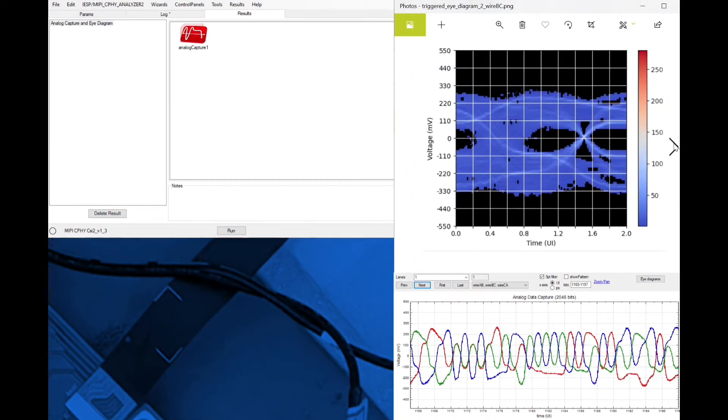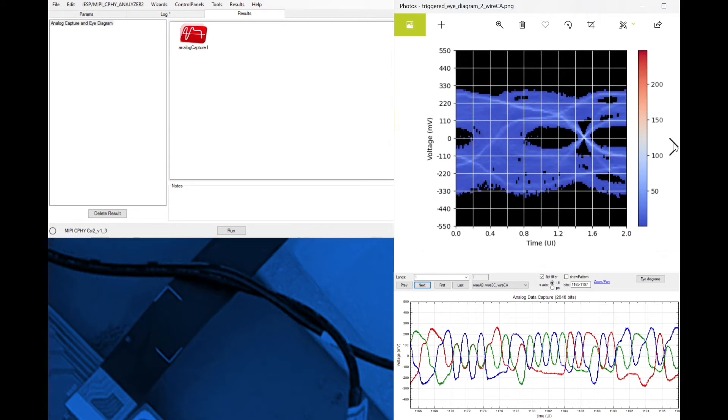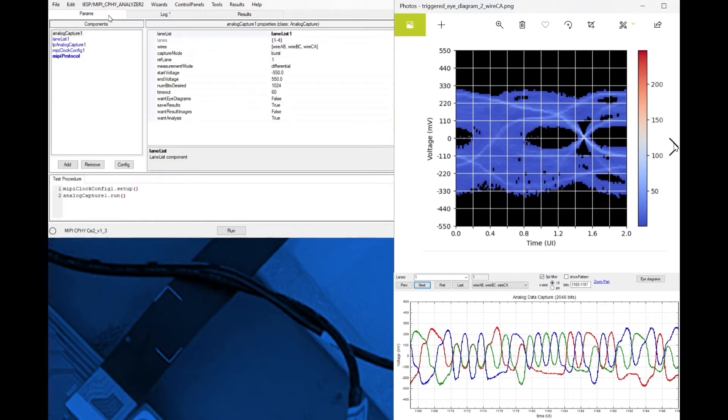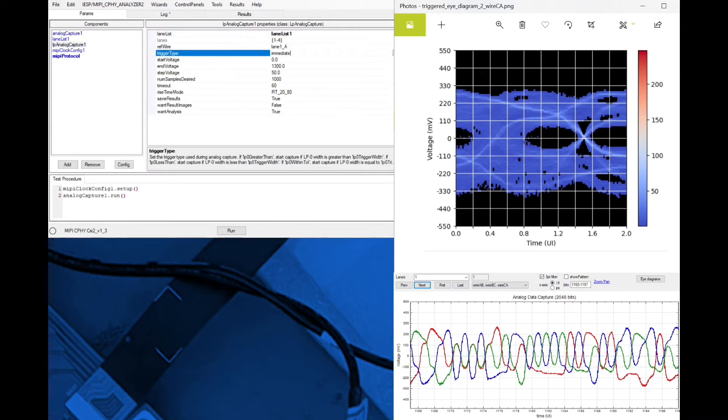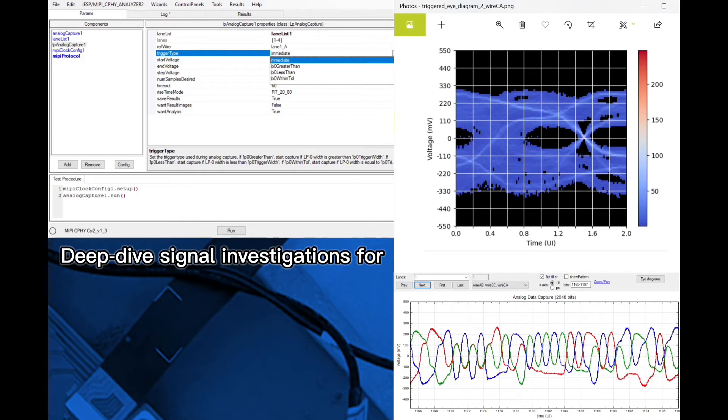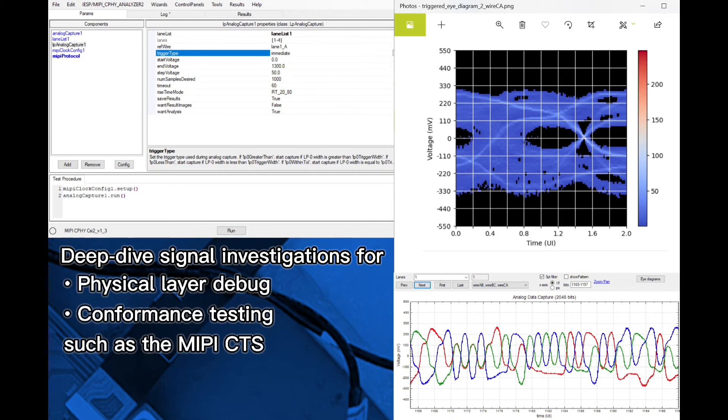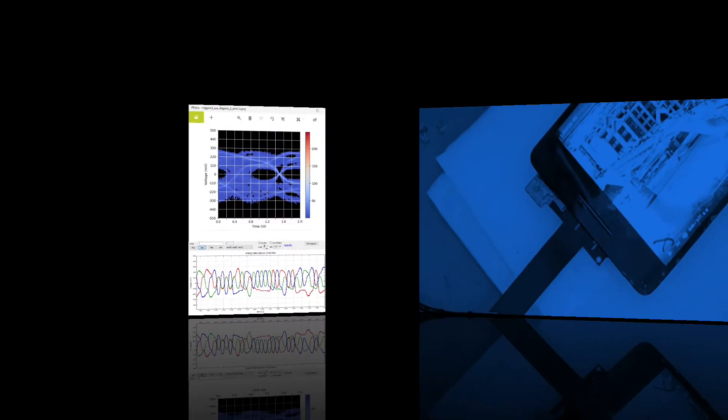HS waveform captures can be triggered by a packet start and LP waveform captures by a number of different trigger conditions. The analog capture tools enable deep dive signal integrity investigations for both physical layer debug and for conformance testing such as for the MIPI CTS.